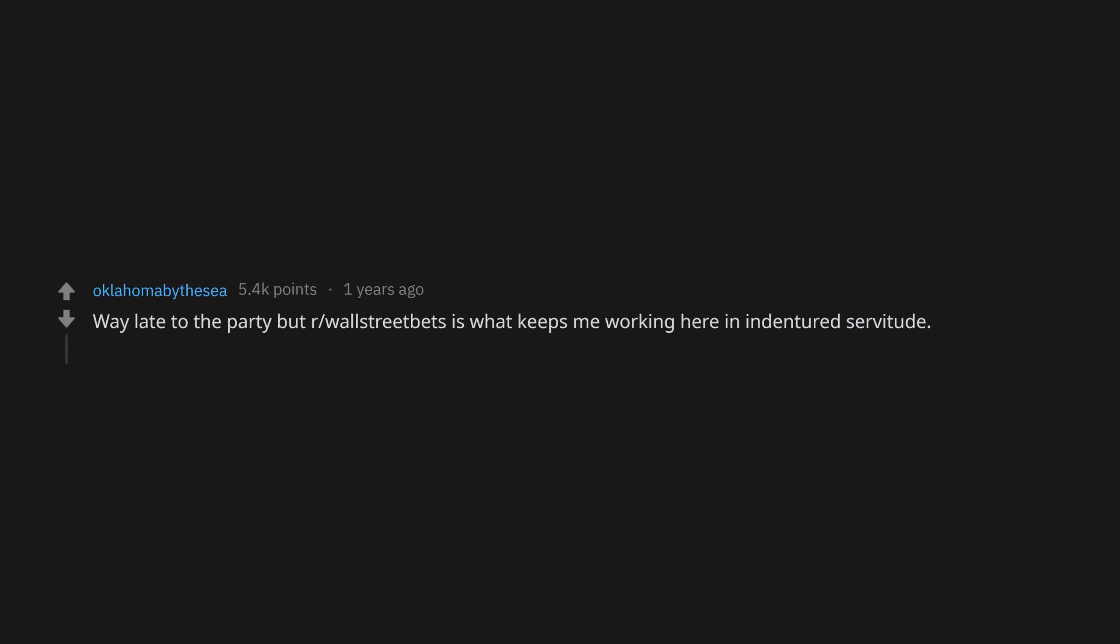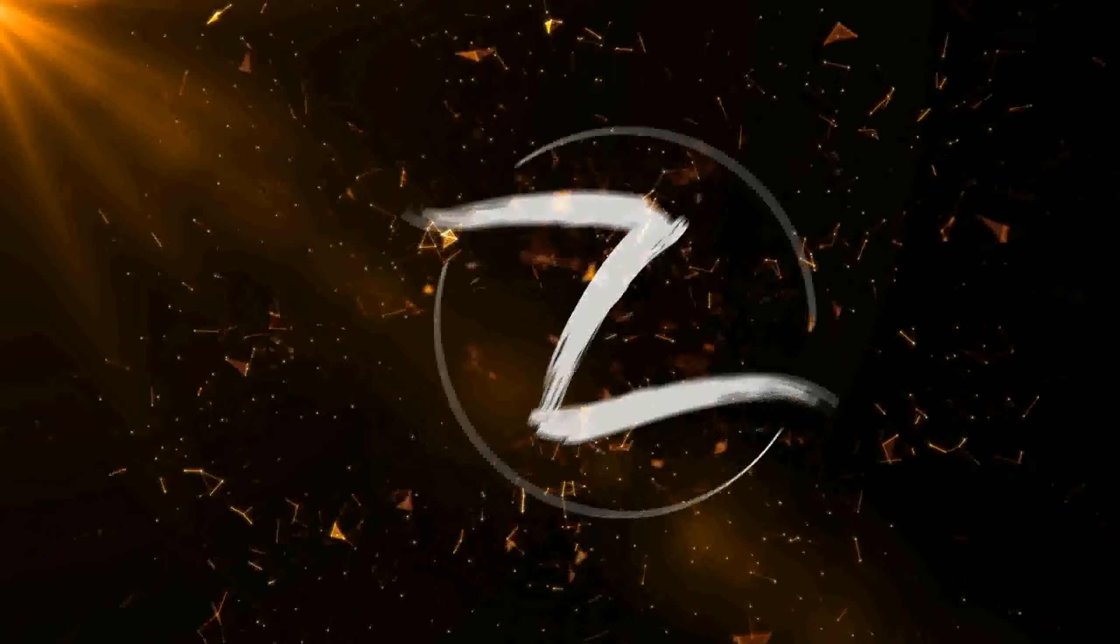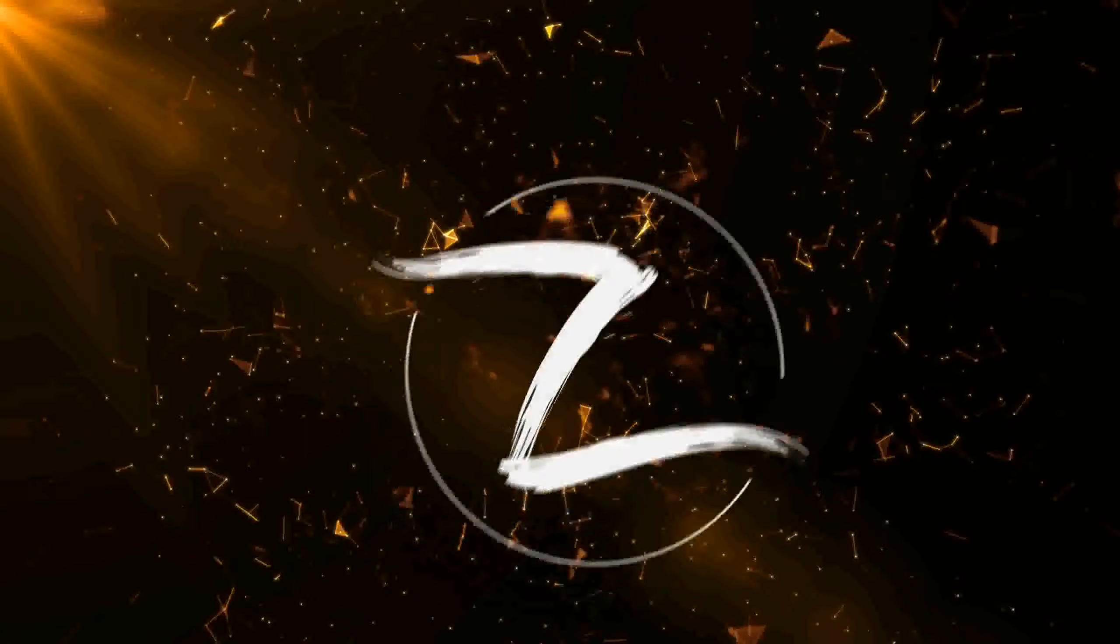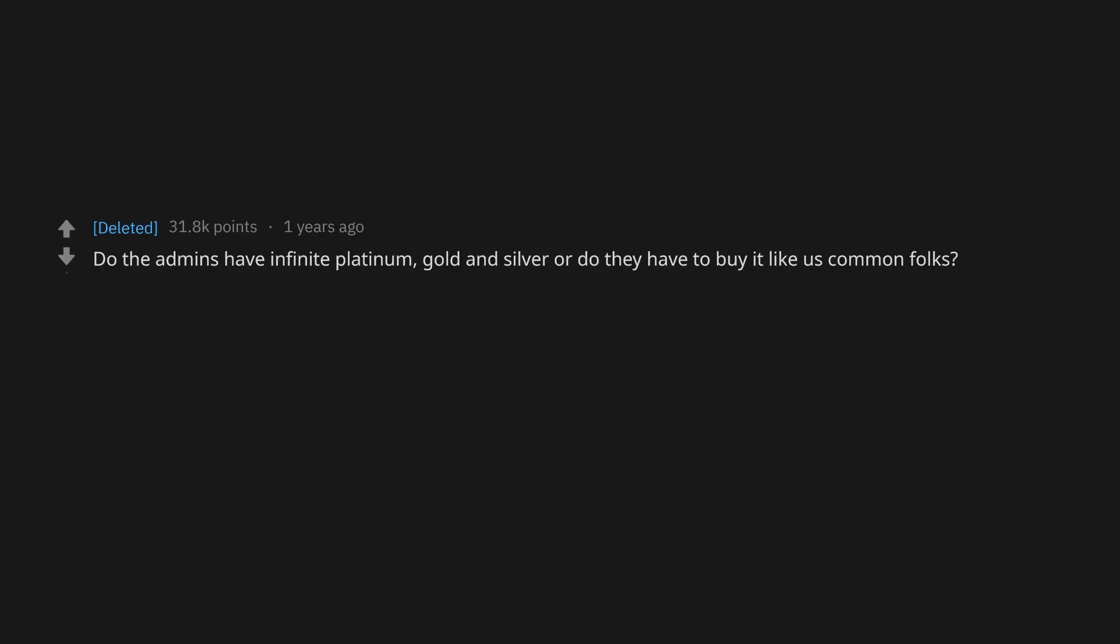Way late to the party but r/WallStreetBets is what keeps me working here in indentured servitude. RIP and peace my portfolio. r/AbsoluteUnits, r/AmITheAsshole, r/AnimalsWithoutNecks, r/BeforeAndAfterAdoption. Do the admins have infinite platinum, gold, and silver or do they have to buy it like us common folks?